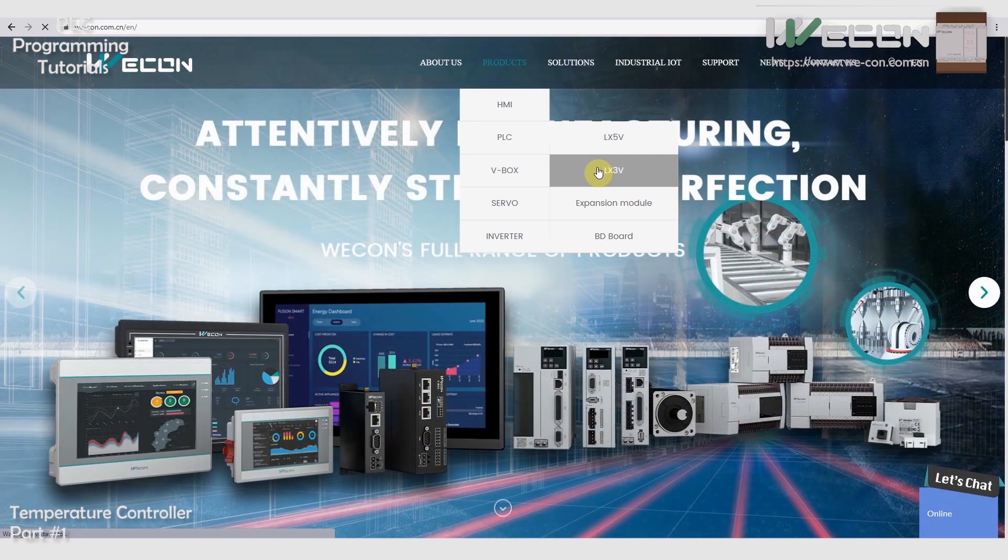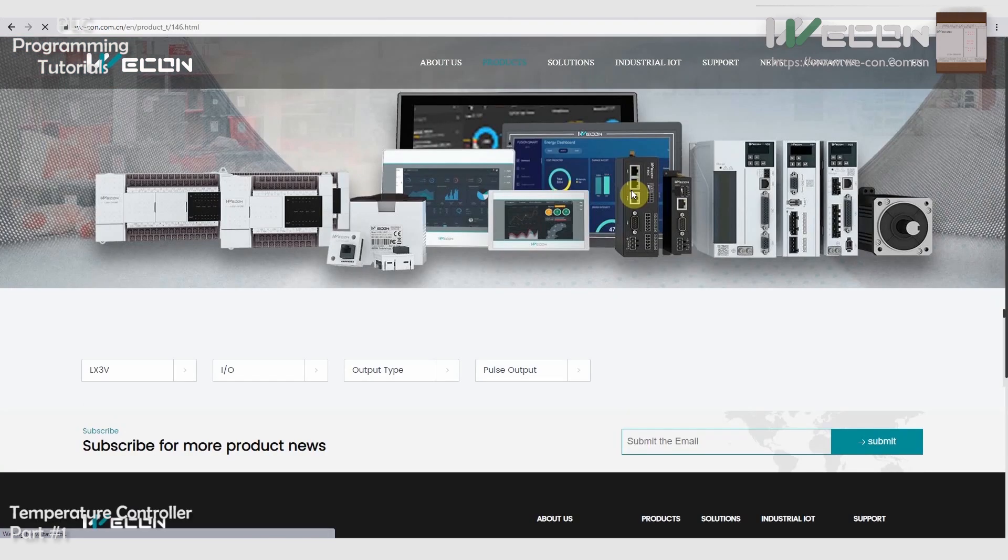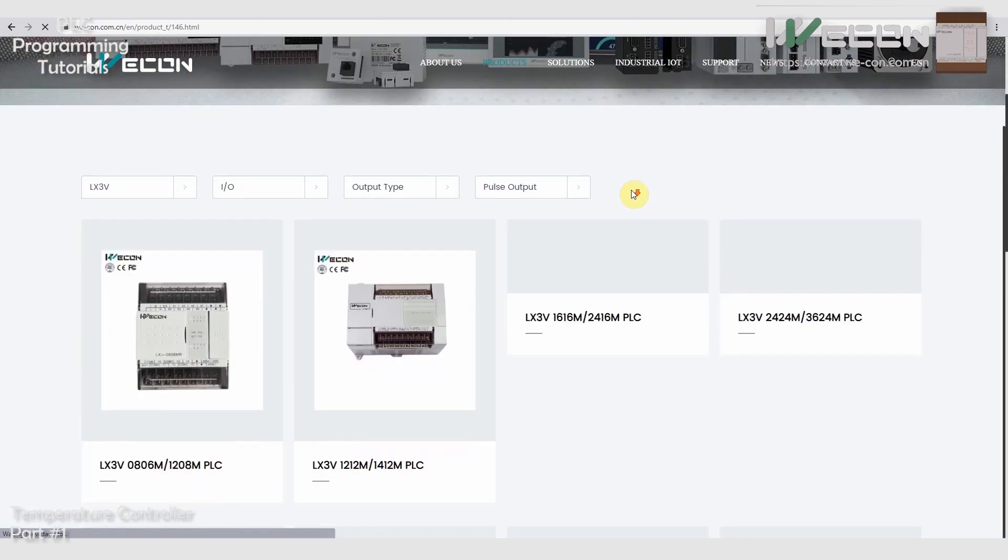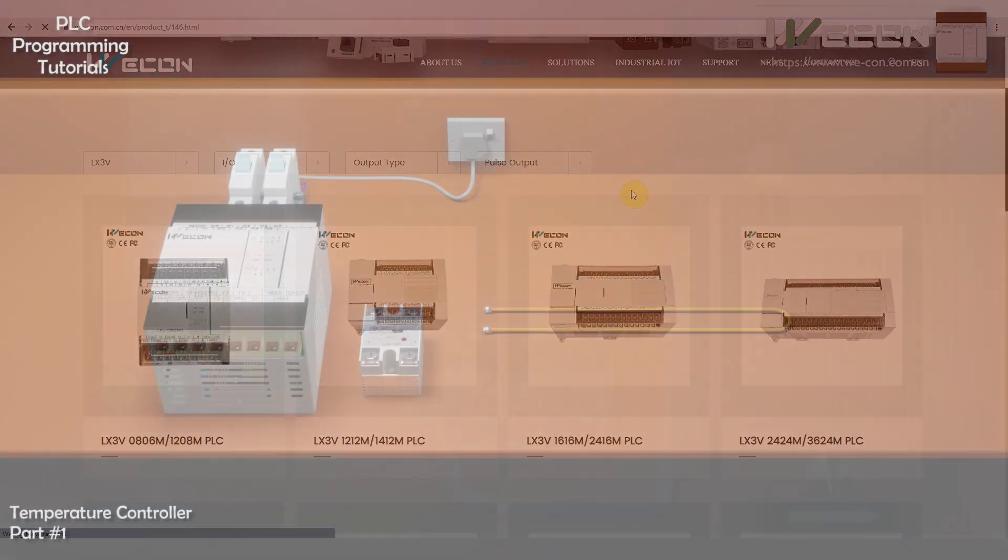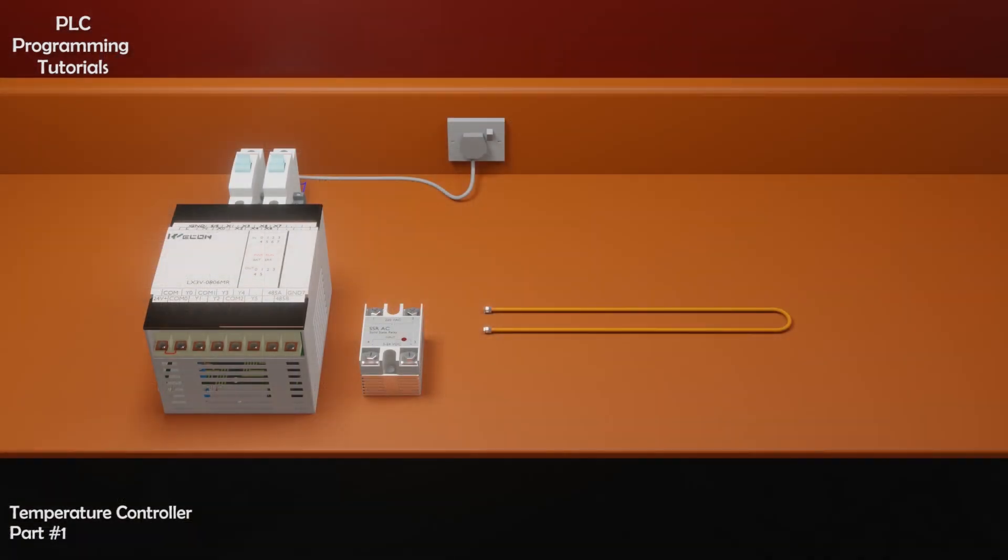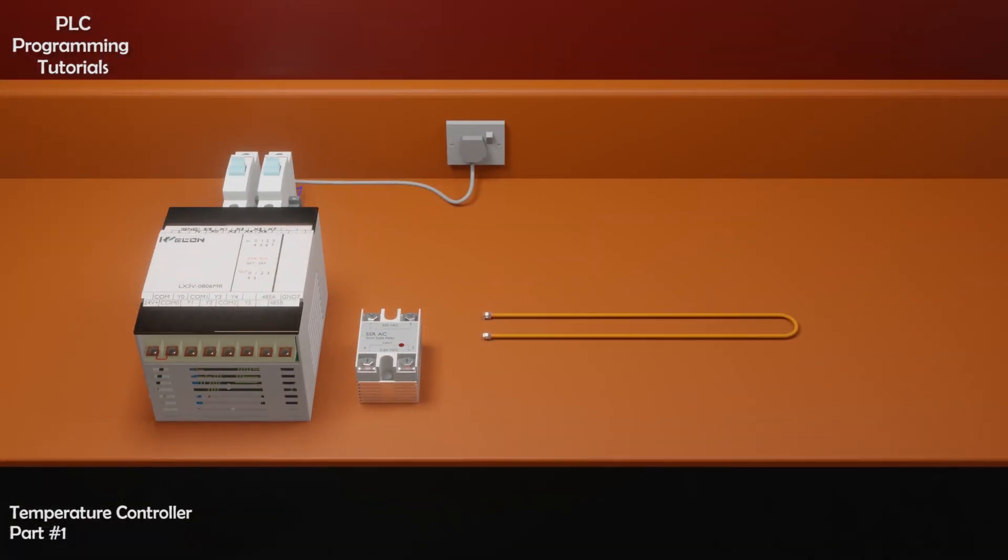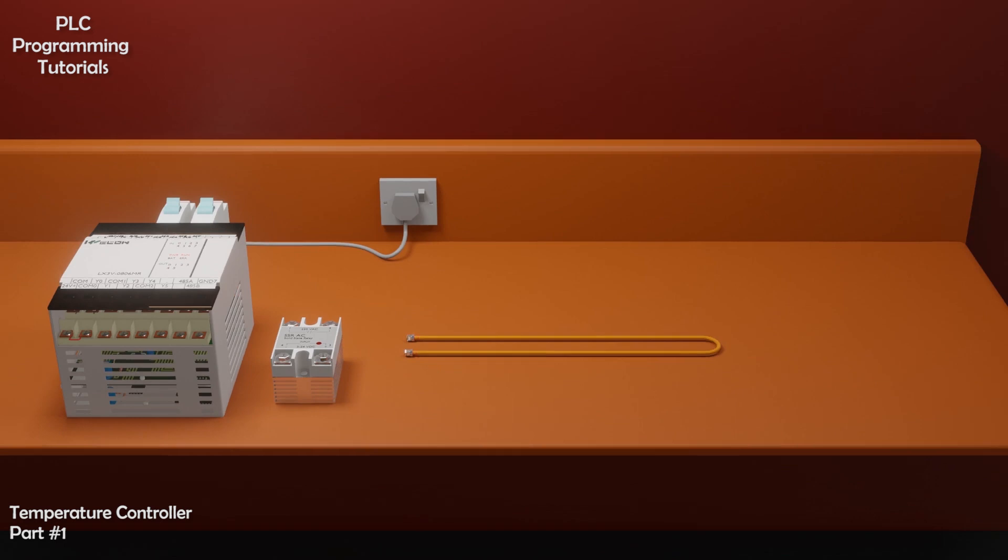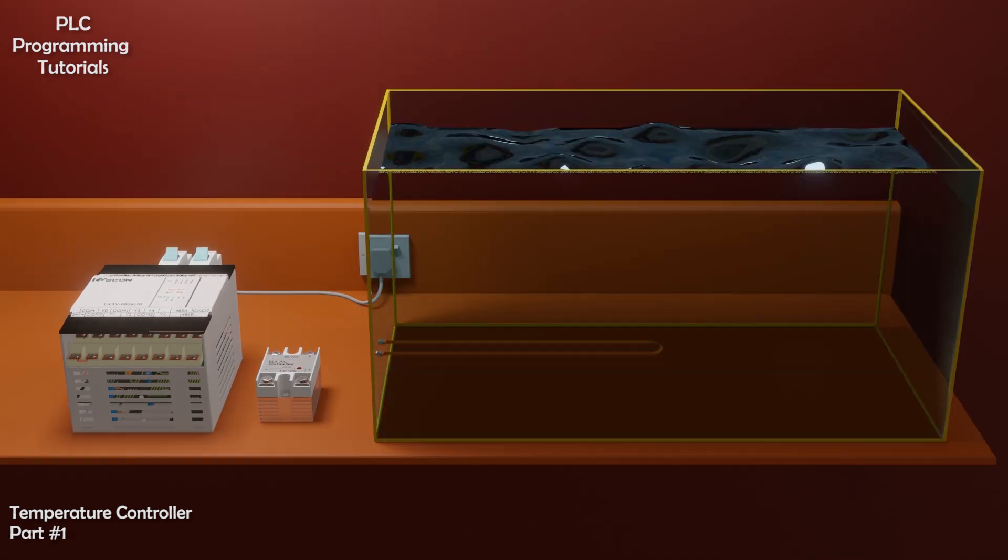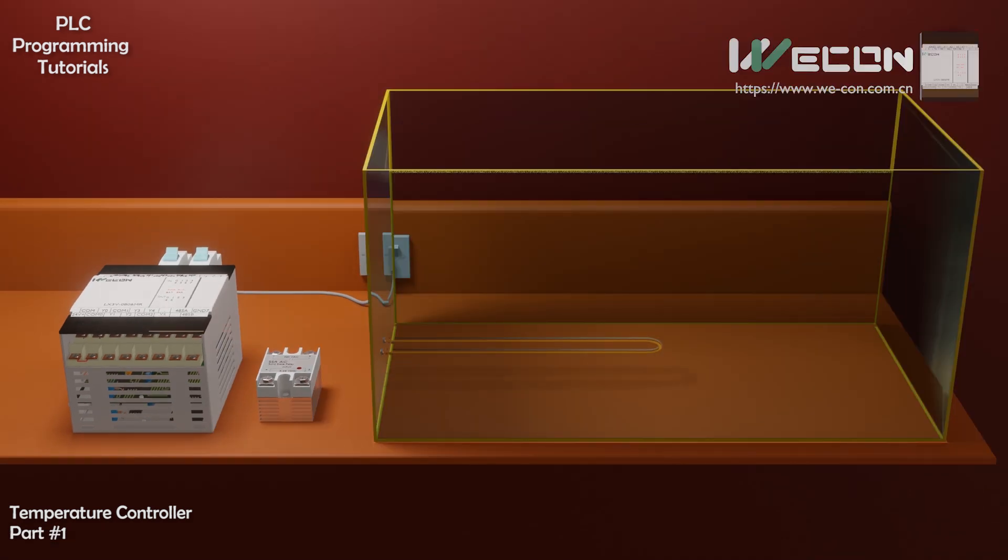Wecon Technologies can provide best hardware and software solutions for your next project. Coming back to today's tutorial, we will install this heater in the glass tank, and heat the water by making a timer function in the PLC.